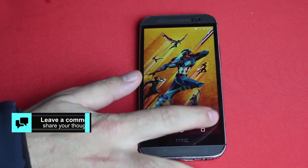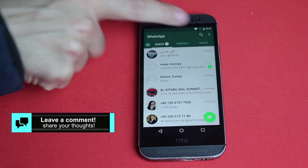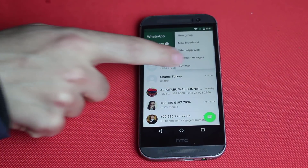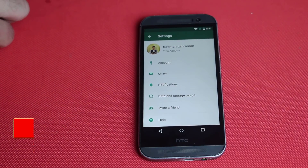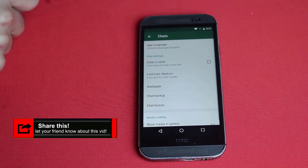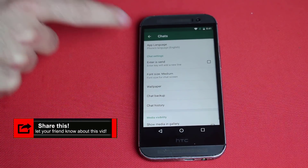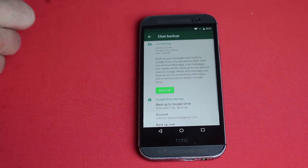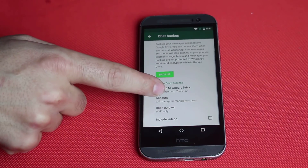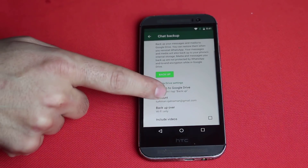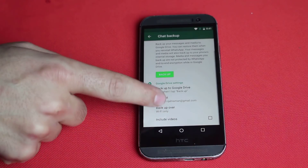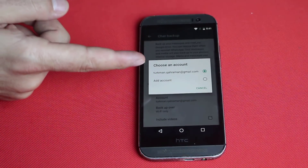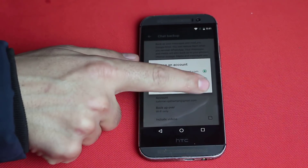Once you've done that, open up WhatsApp and tap on the three dots. After that tap on Settings, then select Chat. Now here you have an option to select your Google account — just tap on it. If you are using more than one Google account then select the one that you like.